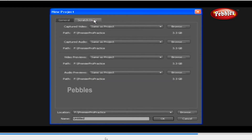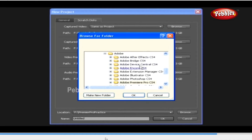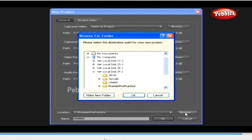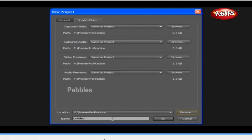Now go to Scratch Disk settings. The captured audio and video, and the previews of audio and video, will be saved by default where you have saved your project. You can also choose different locations to save your captured videos or audios. Below, the Browse button shows how much space is available in your drive. Once you are satisfied, you can give the location for your new project at the bottom of the window. Click Browse to select the location from the Browse For Folder window, choose the location, or make a new folder, give it a name, and click OK. Below the location, you can see the Name field — just give the name for the project you are going to work on, and then click OK.